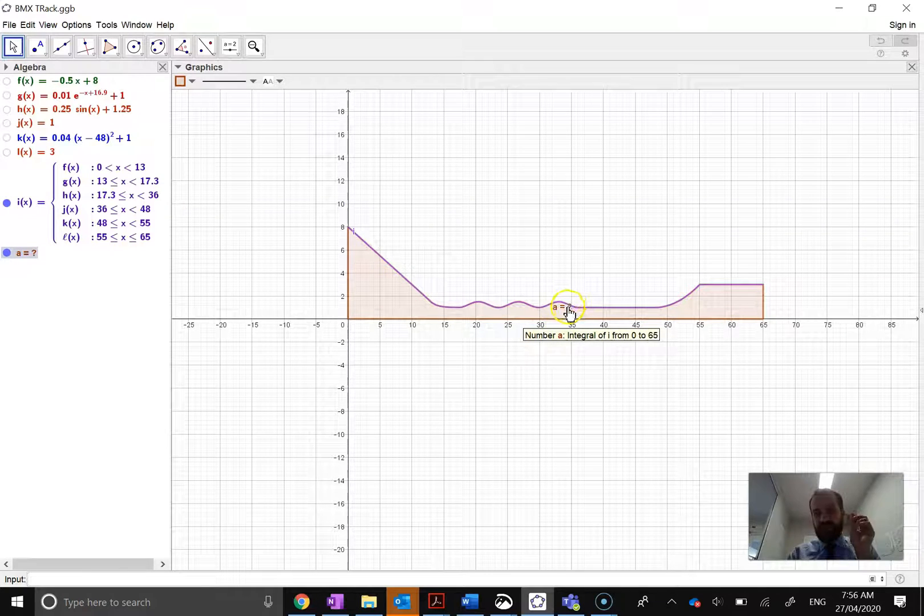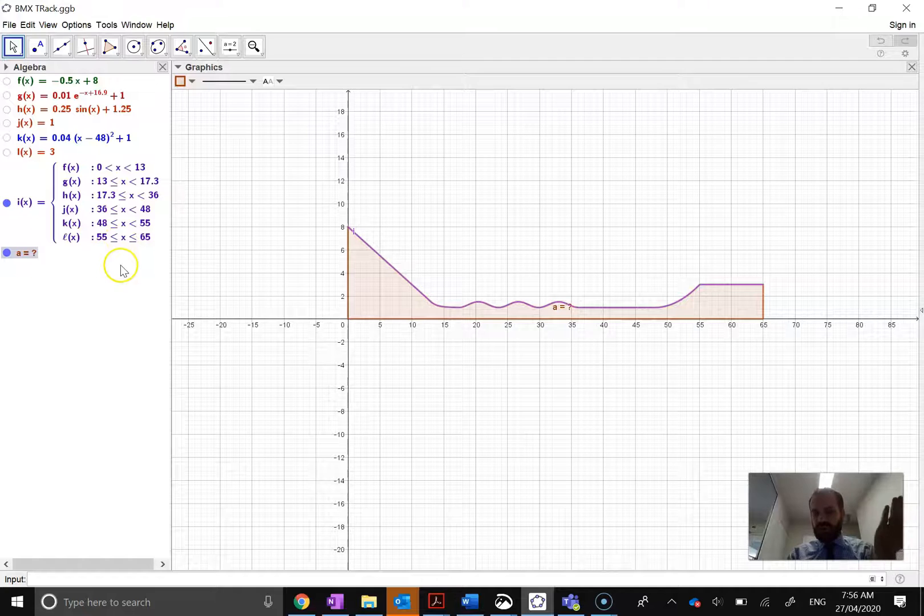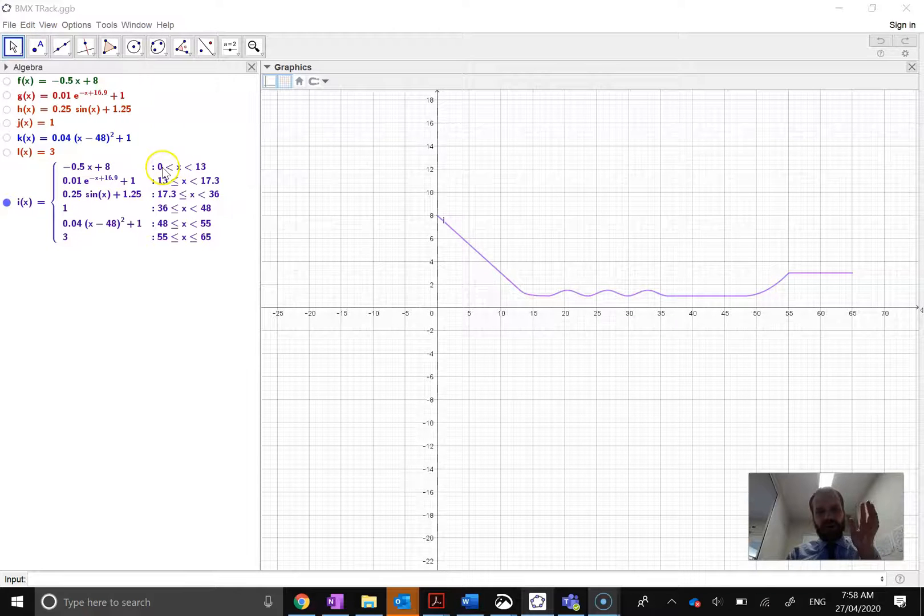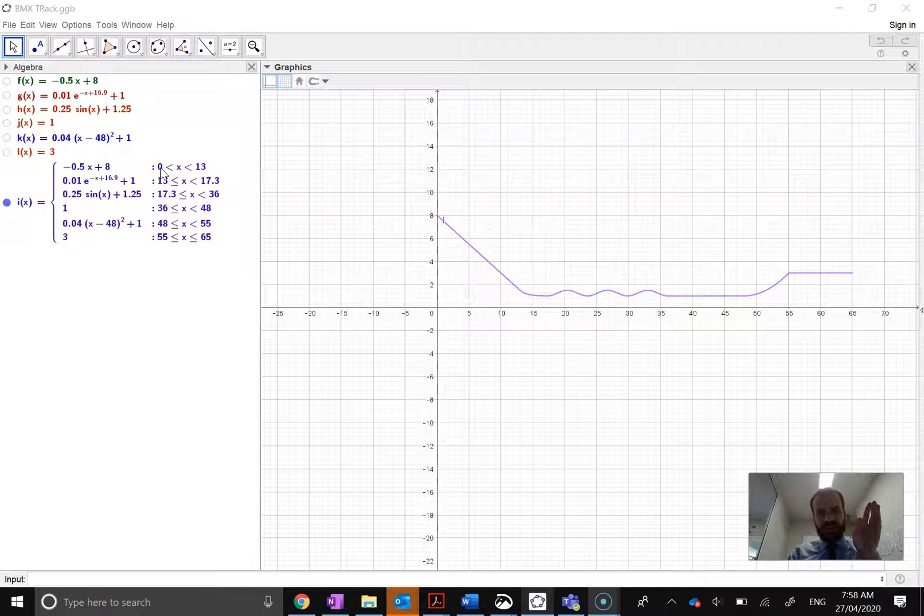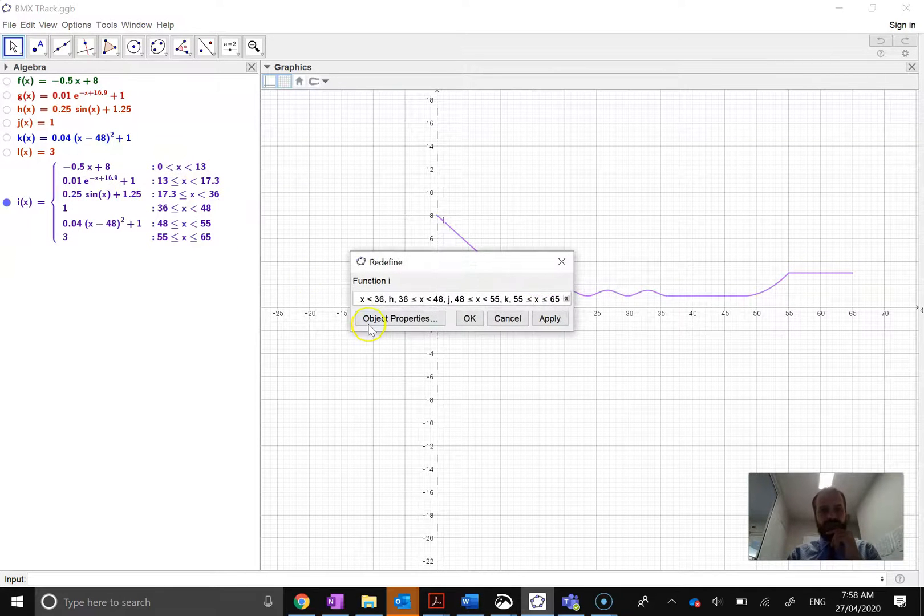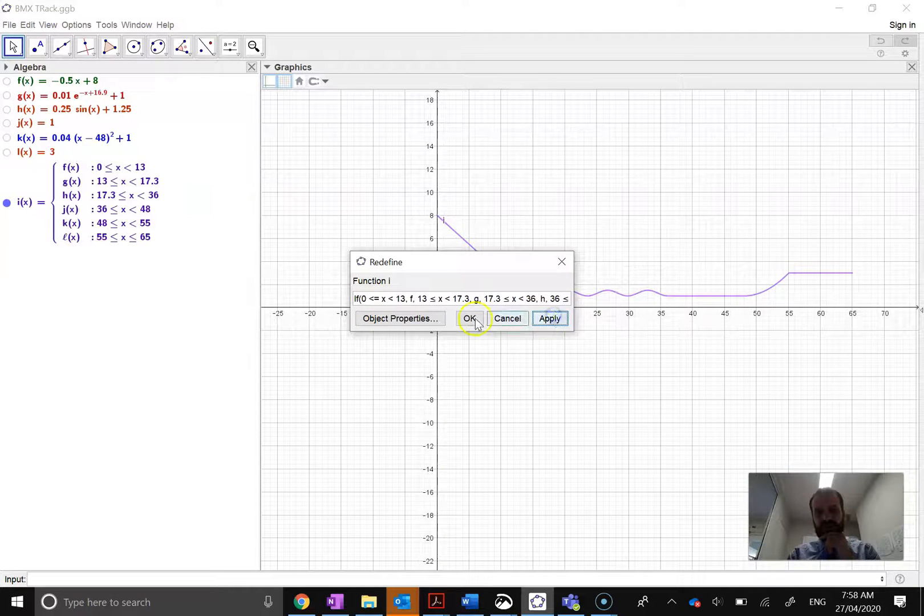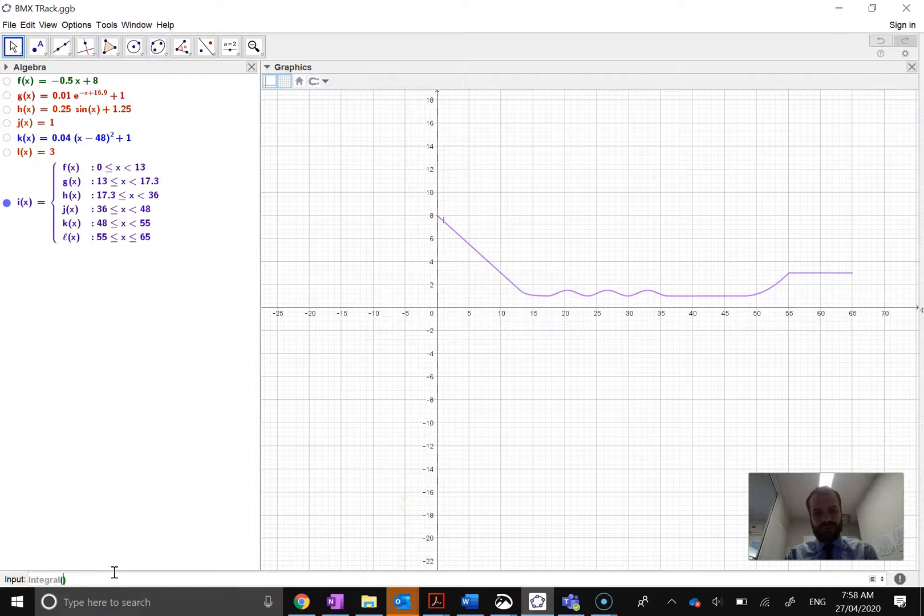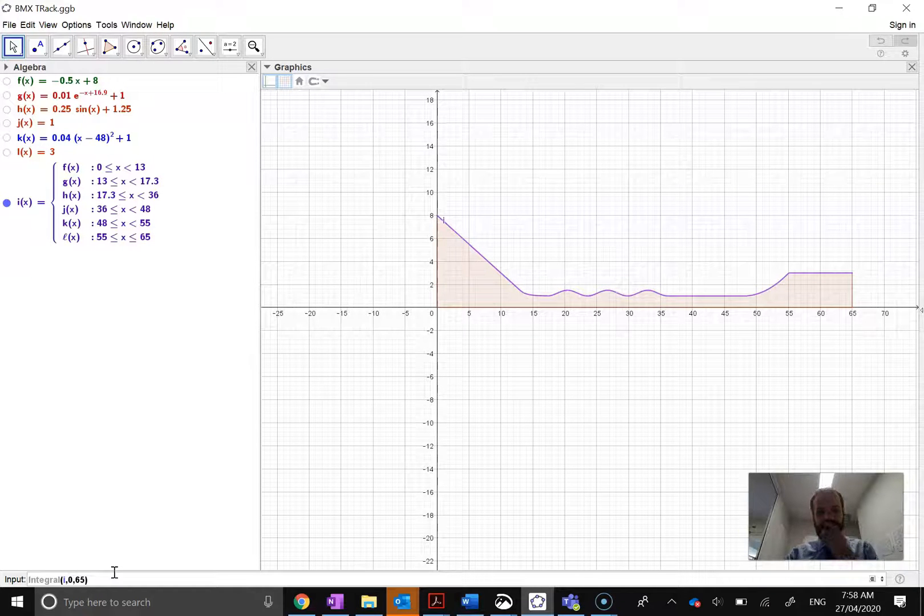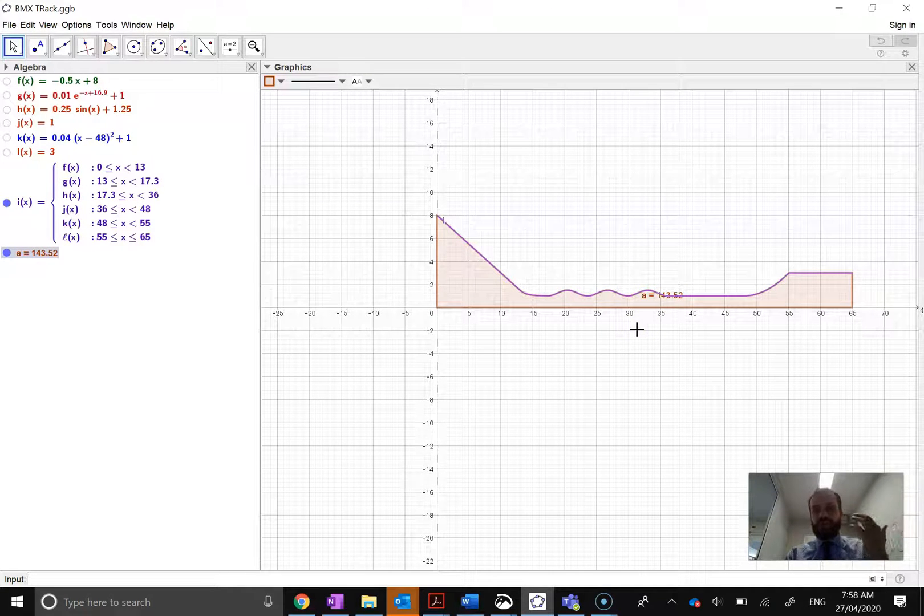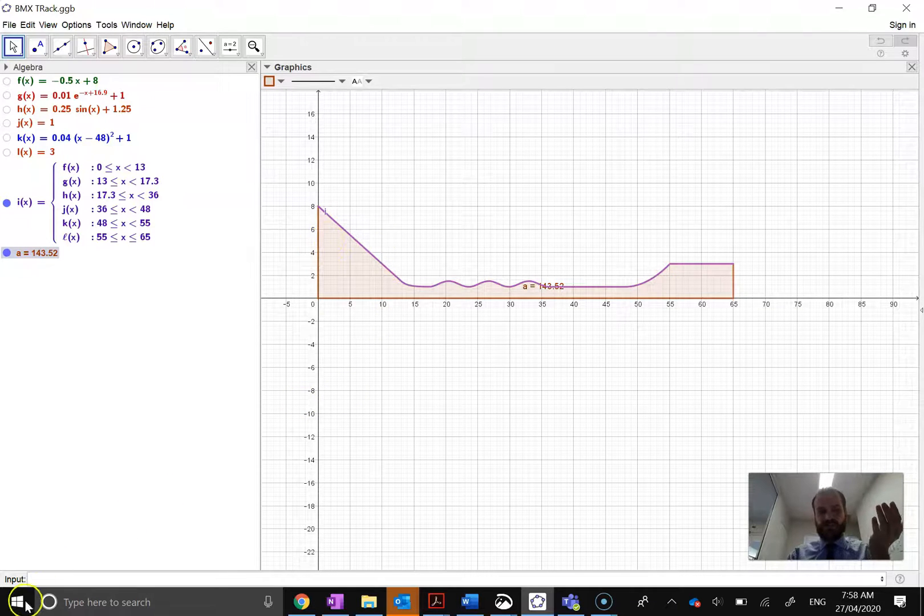But it has come up with a question mark, which means that there's a problem with my piecewise function. And I'm going to find out what it is. All right, so I've taken a look at my piecewise function. I think I know what's going on. I was finding the integral between 0 and 65. But look at this. My function is 0 is less than x, not less than or equal to. So my integral wasn't going all the way to the end. So if I set that up as 0 is less than or equal to, and I apply that, and now I find the integral of I between 0 and 65, I get a nice little answer. 143.52 square units. So that's a good way to find the integral or the area under a curve.